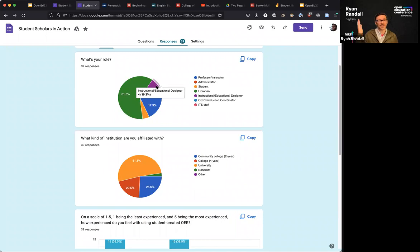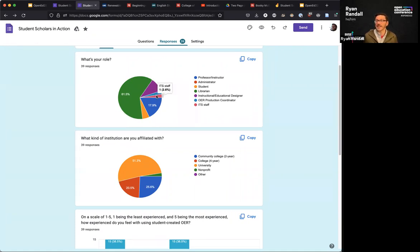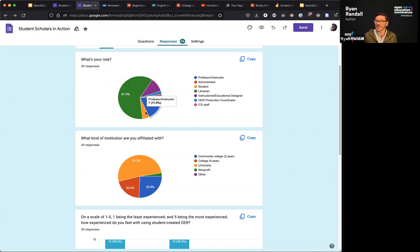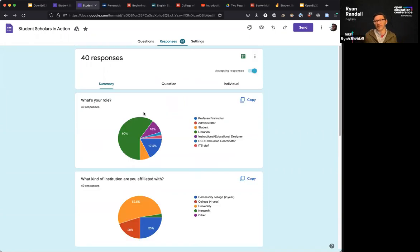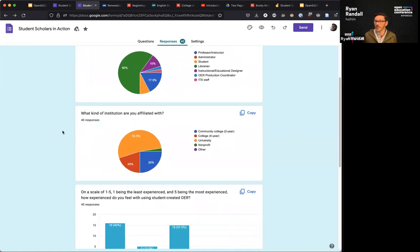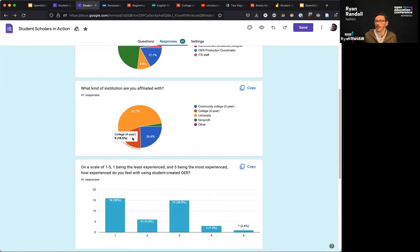We also have instructional and educational designers, an OER Production Coordinator, one ITS staff — which I'm assuming stands for Instructional Technology Services. Seven professors and instructors, and a couple students. So many people here are from universities, one person from a non-profit, and many people from community colleges.